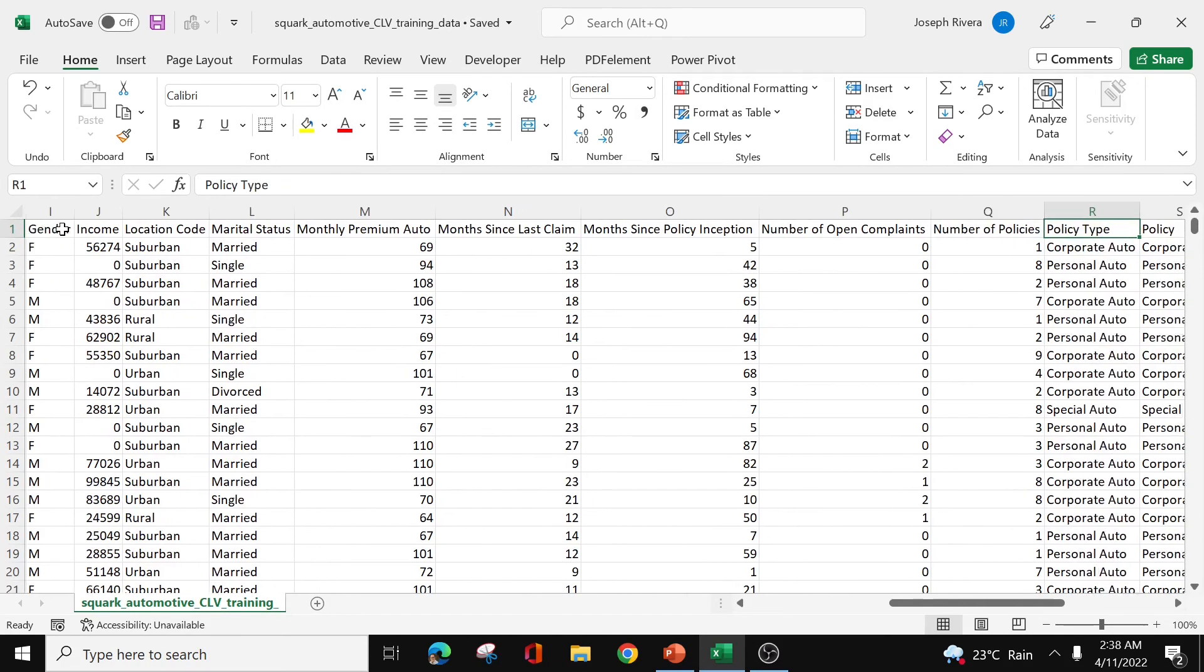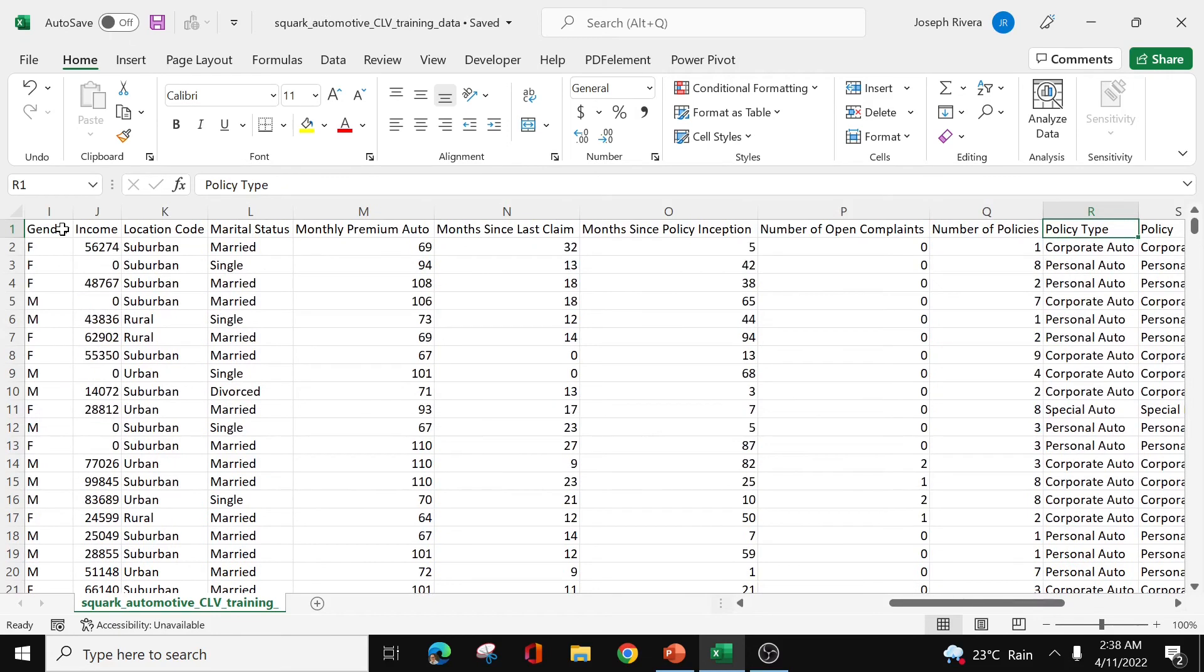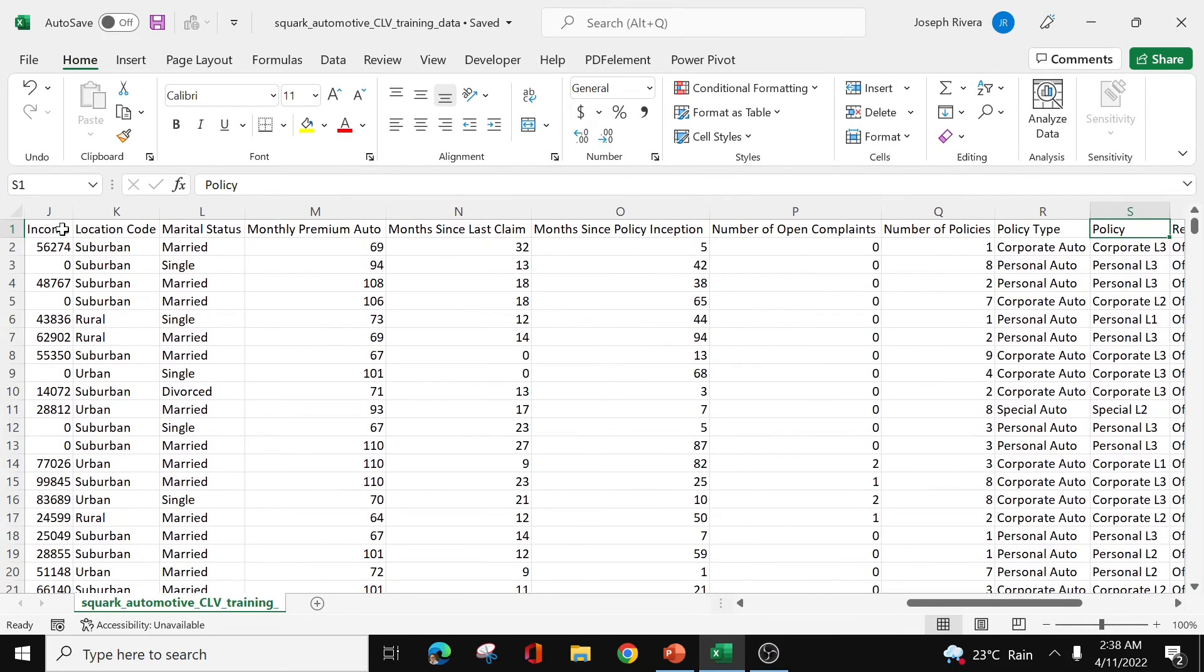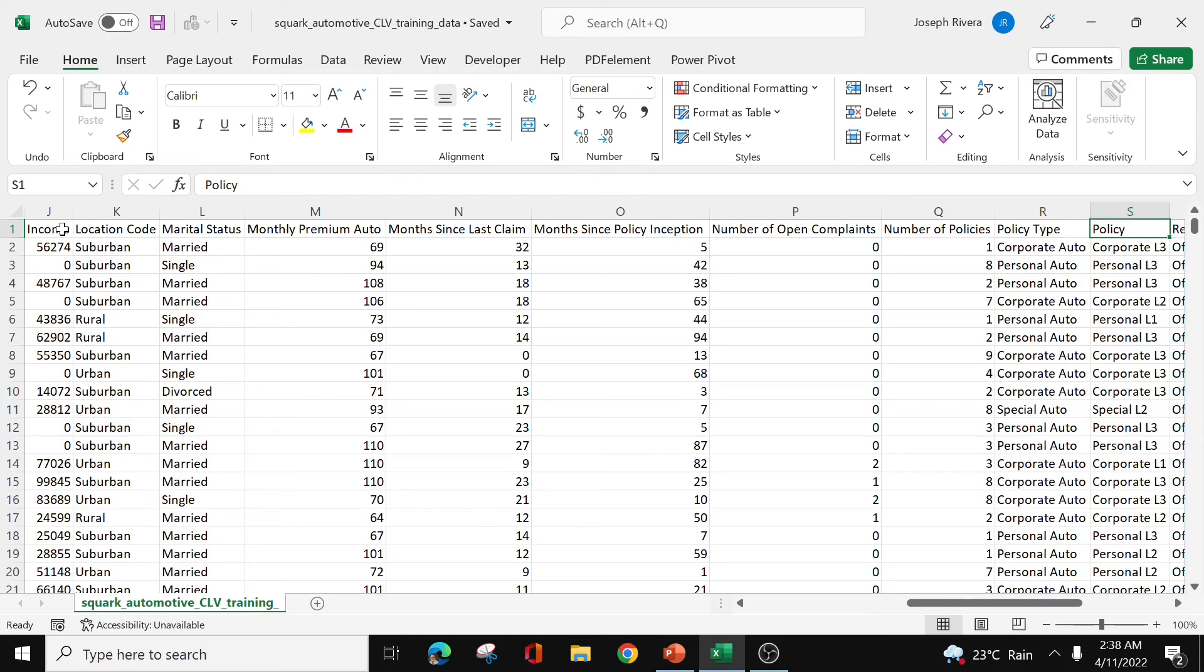And then we have the policy type. Is it a corporate auto or personal? Then the policy. We have here a lot of kinds of policies of the ABC company. We have corporate L3, personal L3, corporate L2, and many more.